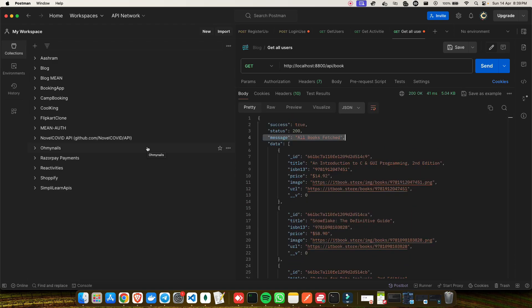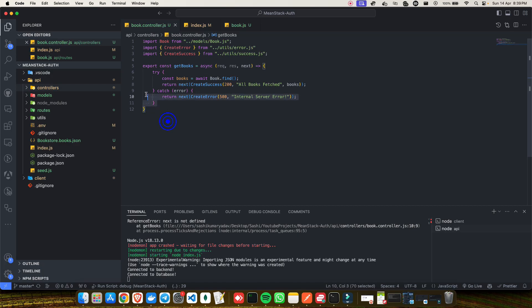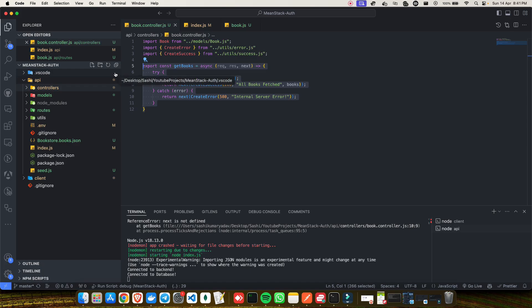That's it for today's video — we saw how to seed data into MongoDB from a JSON file and how to create an API endpoint for that data to use in our Angular project. In the next part we'll use this API endpoint by creating a service in Angular, using that service in the home component, and displaying all the books on the home page. If you loved this video please give it a thumbs up, consider subscribing, and hit the bell icon to be notified of new uploads. See you in the next video — keep learning and keep sharing, bye!